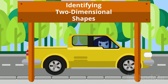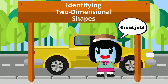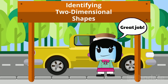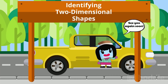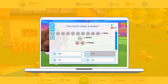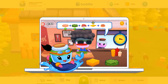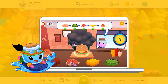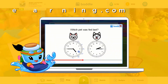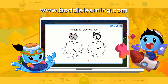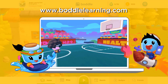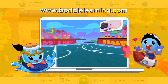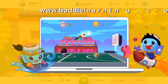You did a great job identifying two-dimensional shapes. Hope to see you again soon. Are you looking for more fun ways to learn math? Check out Bottle Learning and access thousands of math skills all through a fun 3D game. Just visit BottleLearning.com and sign up today.